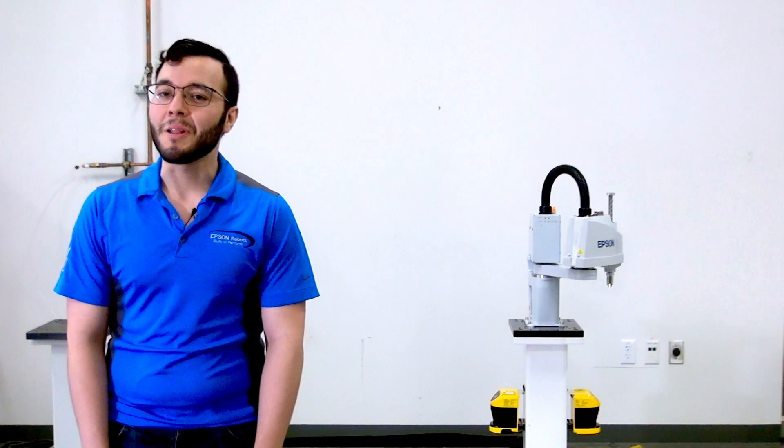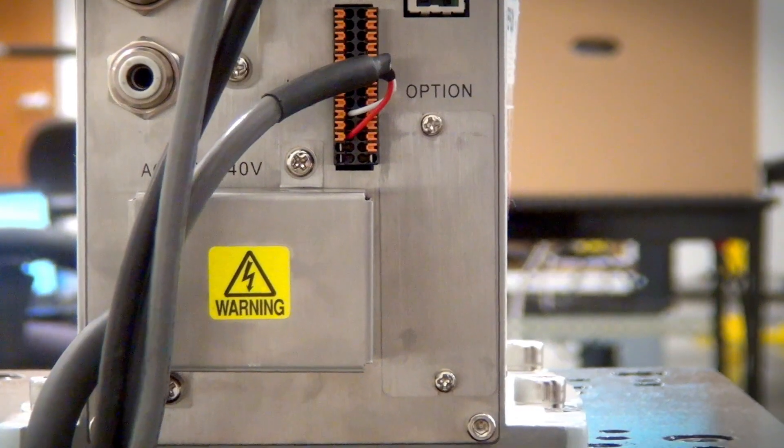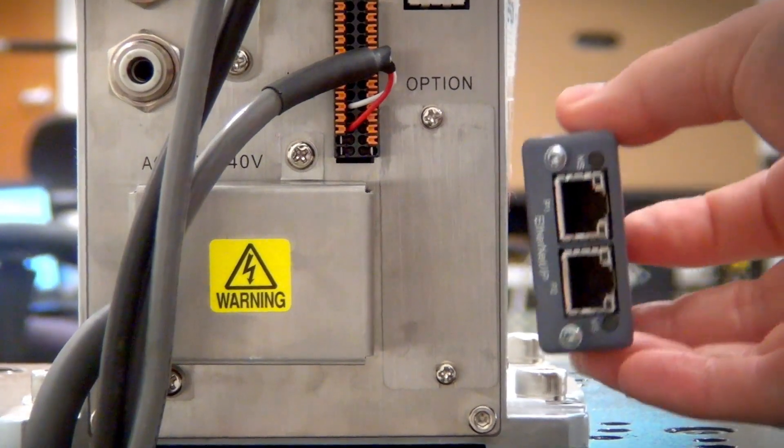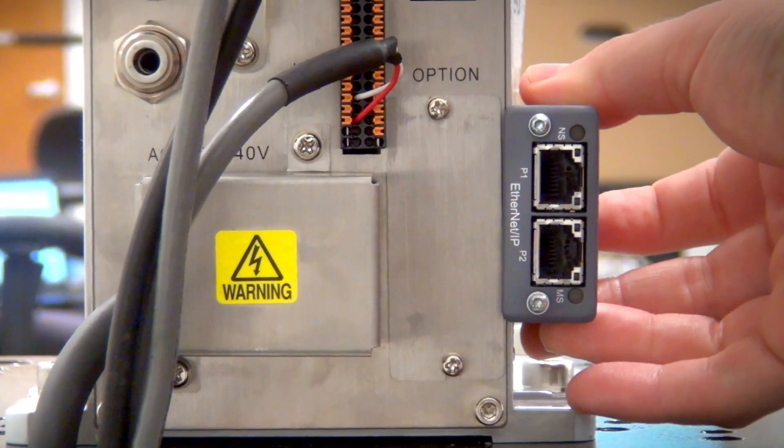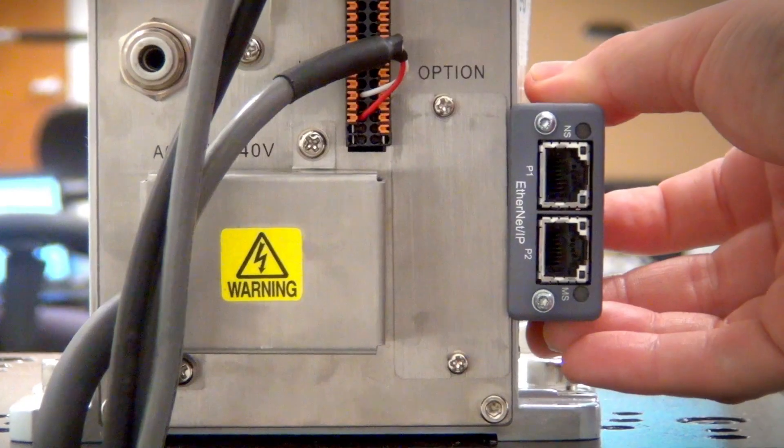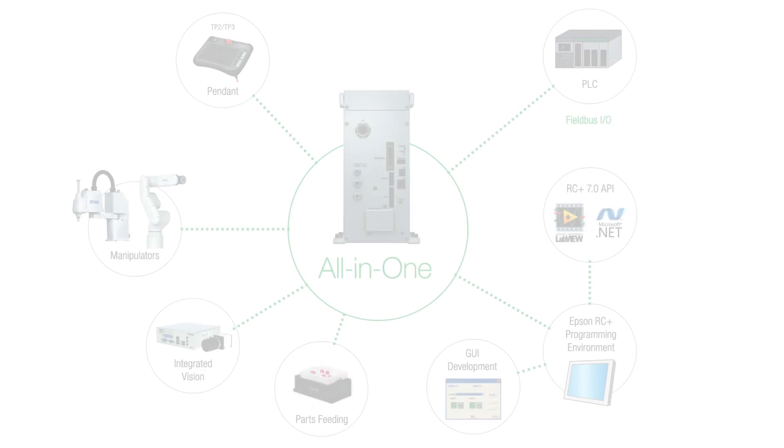Connecting the Epson RC+ robot controller is simple, either through the USB port or the included Ethernet port on the back of the robot controller, which utilizes either TCP-IP or Modbus TCP-IP protocols.